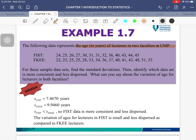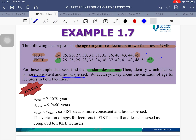Here is another example. We have age data for lecturers in two faculties: FIST and FKE. For FIST, the smallest value is 24 and the highest is 45. For FKE, the youngest lecturer is 22 and the oldest is 53. We will find the standard deviations for both data sets using a calculator, then identify which data set is more consistent and less dispersed.